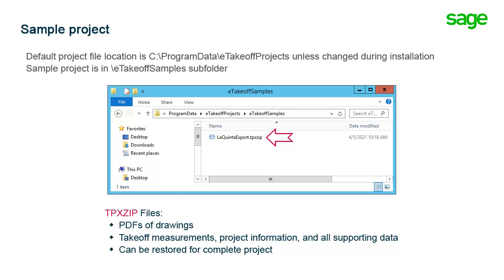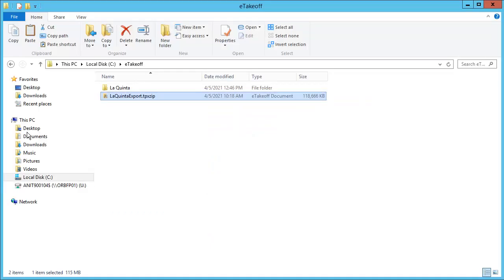The La Quinta Export TPX zip file is placed in the default project folder location when you install. If you didn't change this location, it will be in C, program data, eTakeoff projects, eTakeoff samples. You can restore the sample project by simply double-clicking the file.